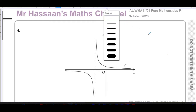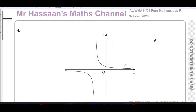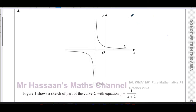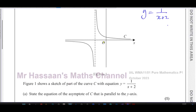Welcome back, this is Mr. Hassan's Maths channel. I'm now answering question number four from the October 2023 International A-Level Pure Mathematics P1 paper from Edexcel. This question shows a graph, and figure one shows a sketch of part of the curve C which has equation y equals one over x plus two.